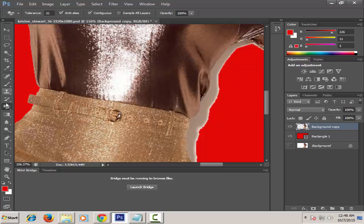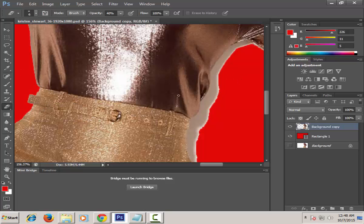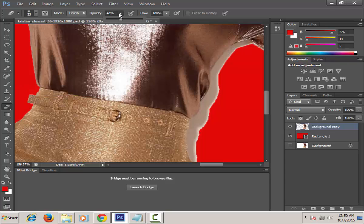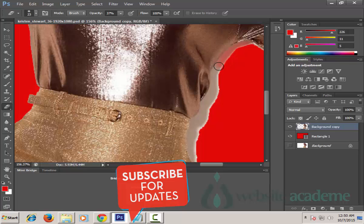Right-click on the Eraser tool and choose Eraser tool. Click on the arrow pointing downwards and select the size of the eraser tool to 23, then bring the opacity down from 40% to 37%. Now let's remove this part — let's clear this area like this.